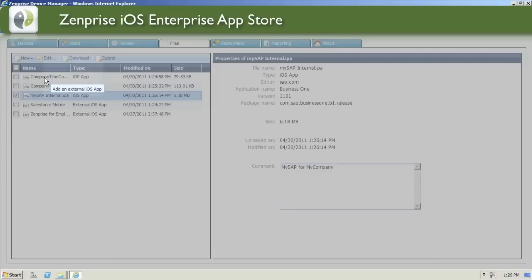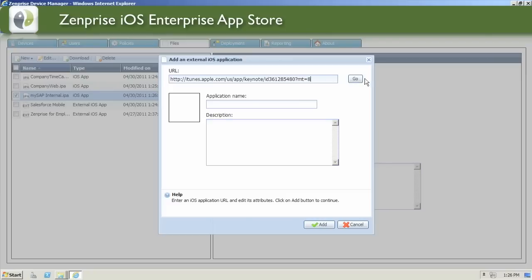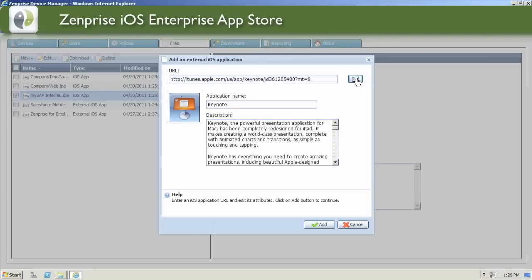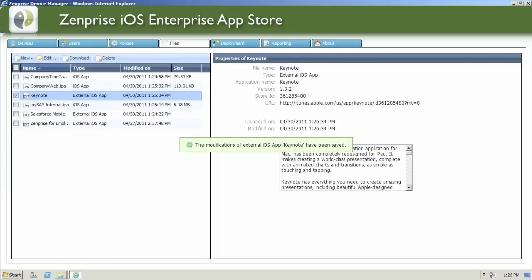Let's go ahead and add a few of those external apps again. In the Apple iTunes app store, you can again grab the link. Here we're grabbing the link for the Keynote application that will be used on our iPads. Click the Add button and the link is quickly saved.